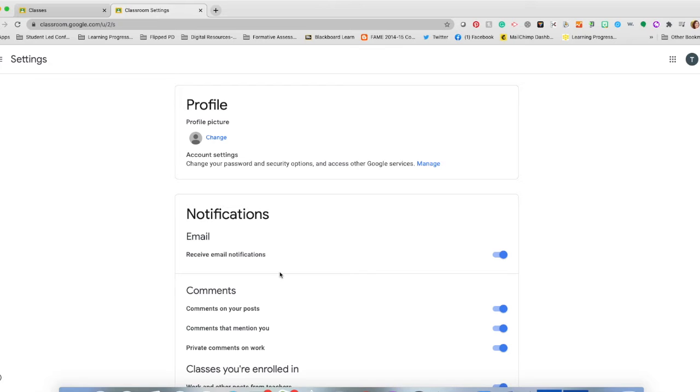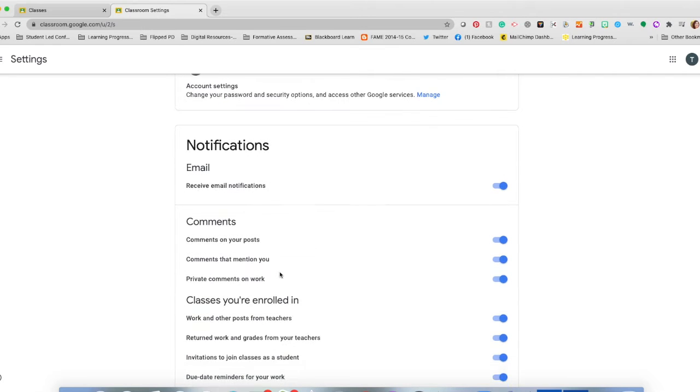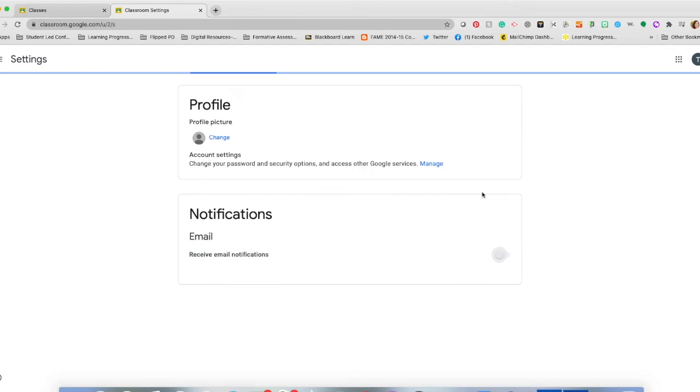Once you click on the Settings tab, you're going to see a notification box. If you do not want to receive any email notifications, please turn off the blue button. This will turn off any notifications that you receive.